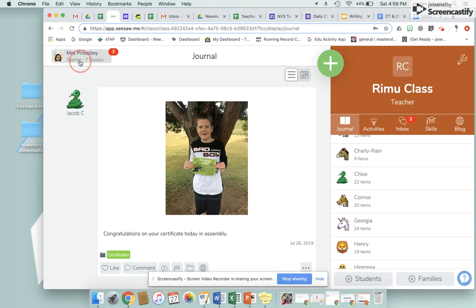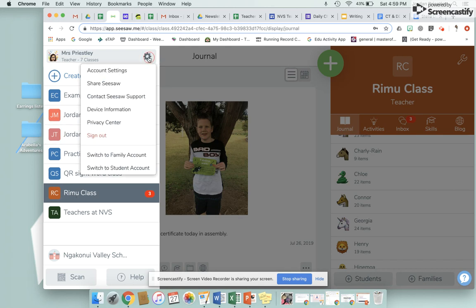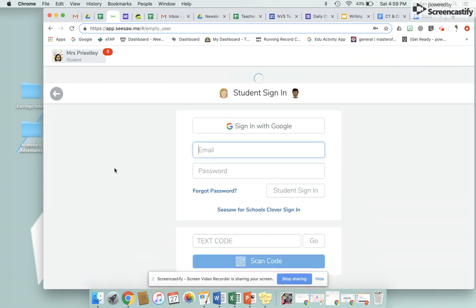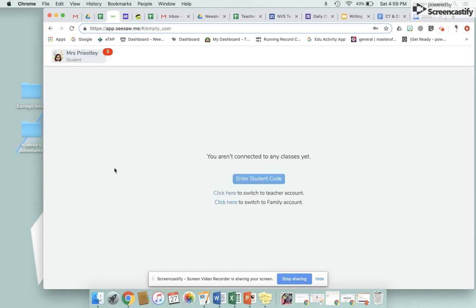Up here where your name is, there's a little cog. Down here it will show your class — mine says remote class, yours might say qualified class or oat class. Then up here there's the wheel, and you want to click 'Switch to Student Account'. If you click that, it will take you to the student account you have set up.